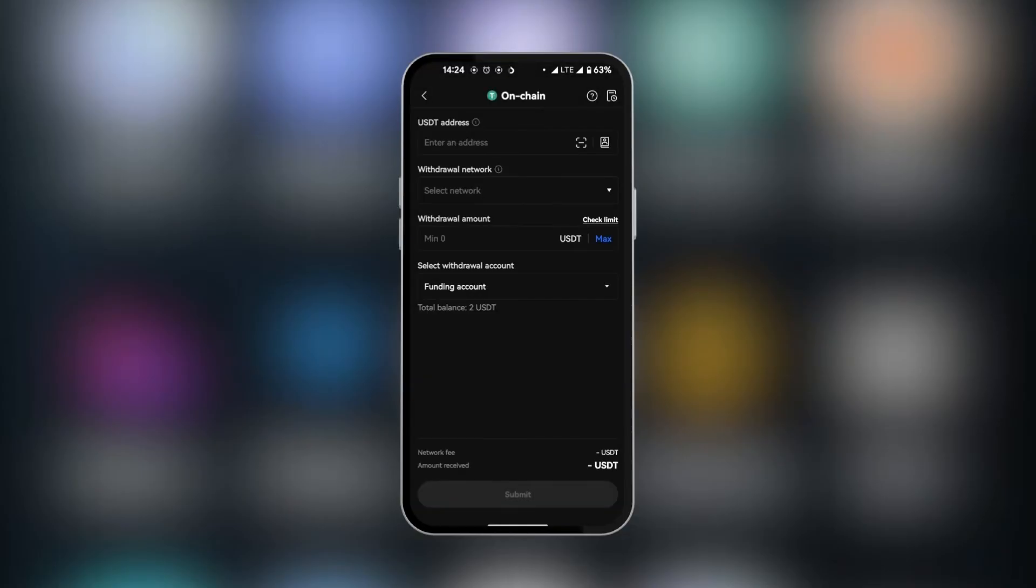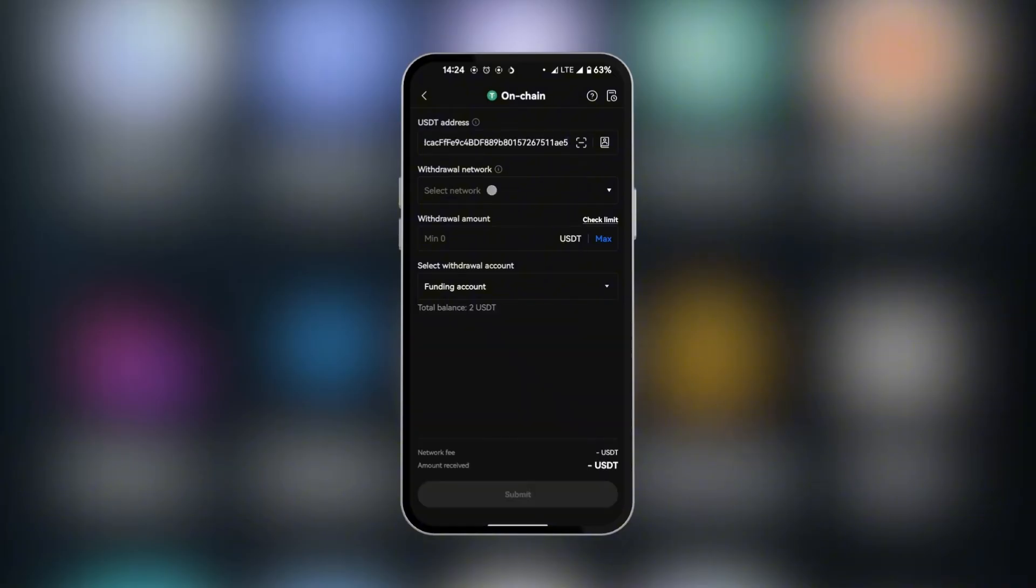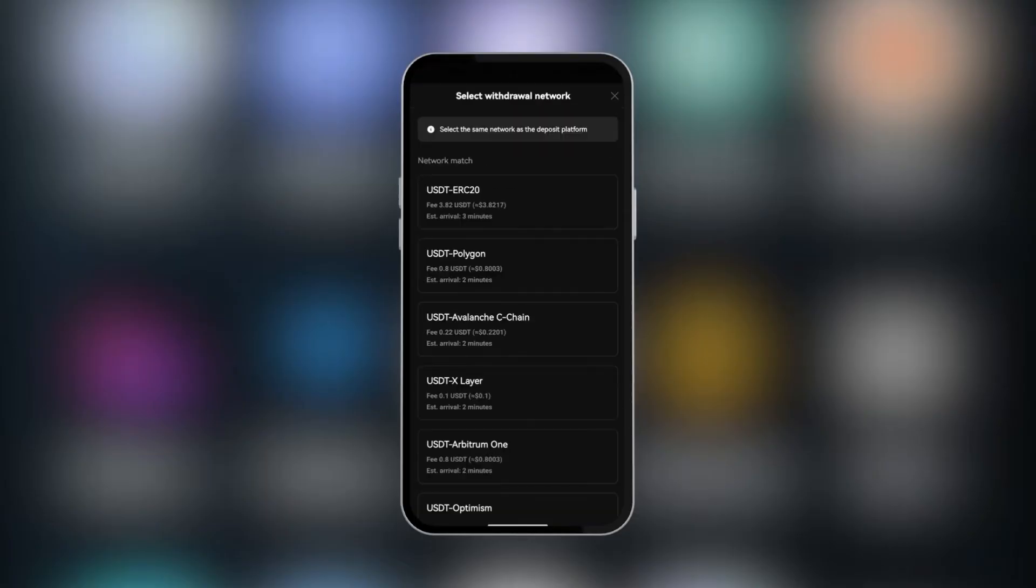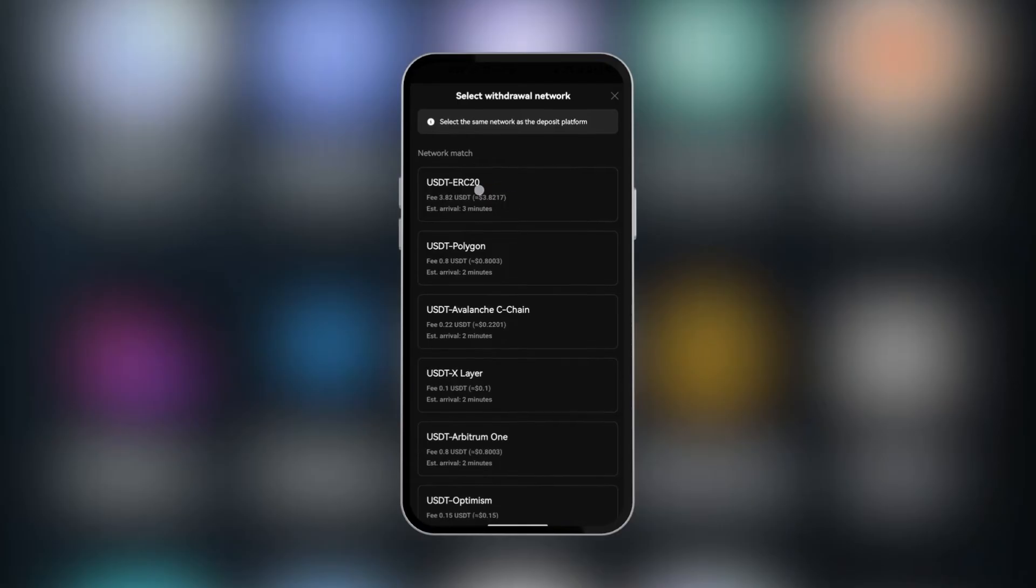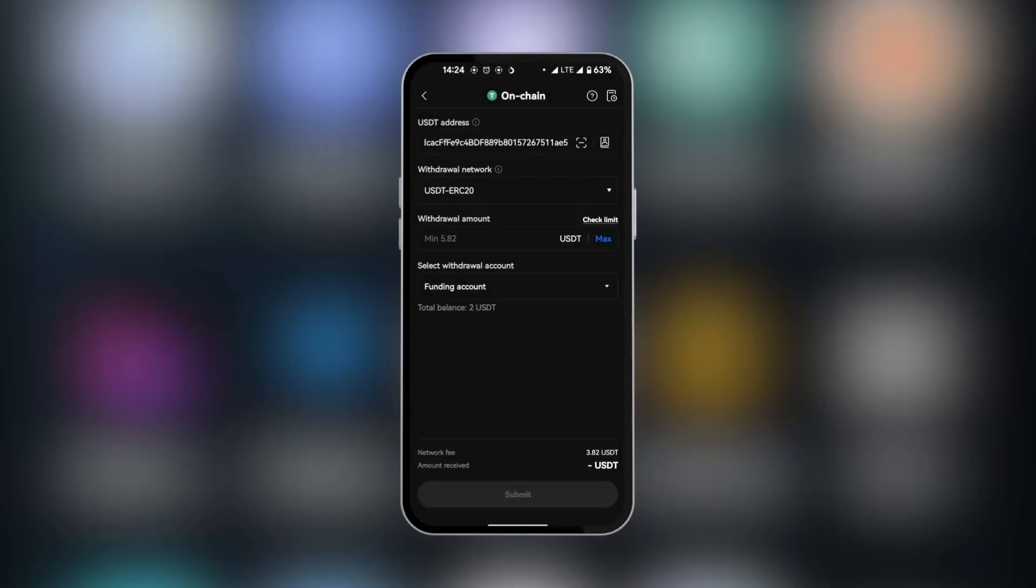Now we get to put the USDT address, which we copied from Gate.io. So we're going to paste it. And then we're going to select the network. Remember, we chose the Ethereum network or ERC20, and so ERC20 pops up as the first option here. So we're going to select it.